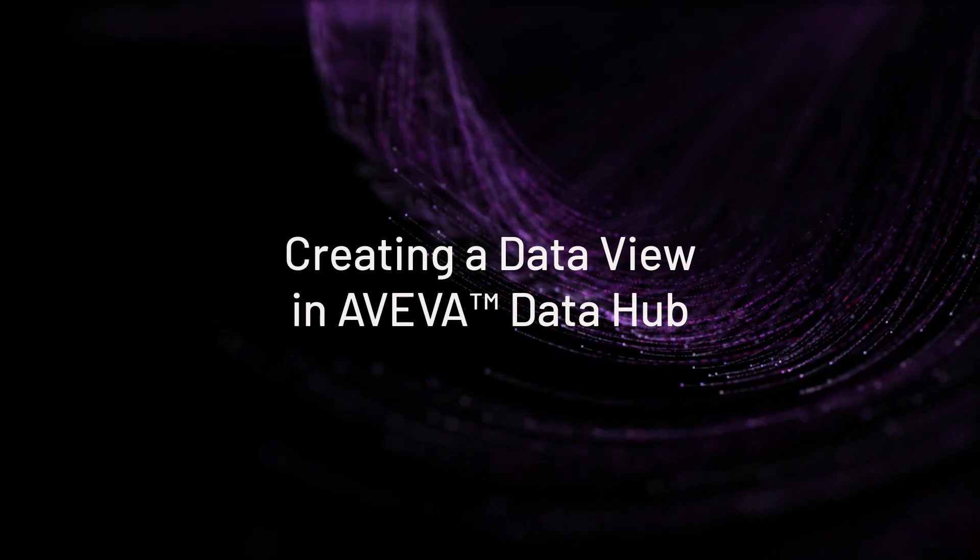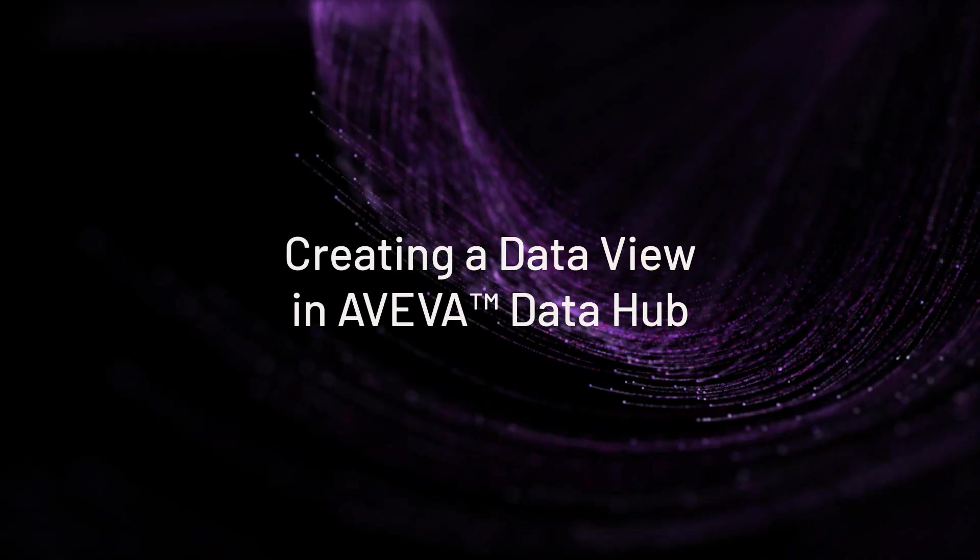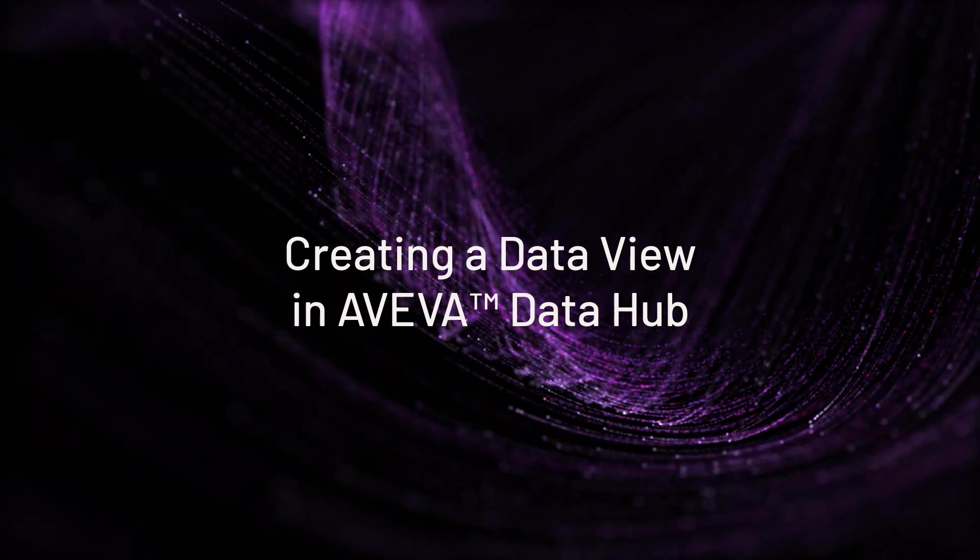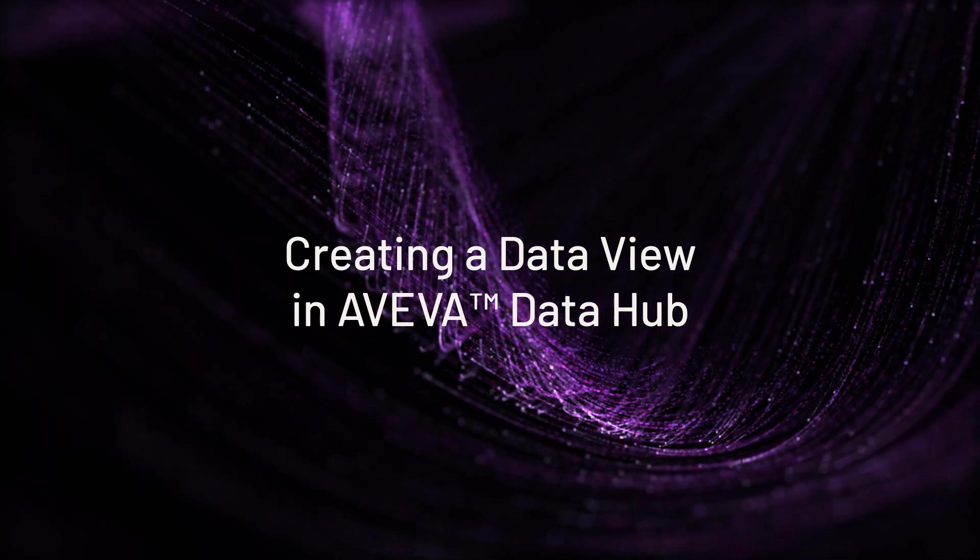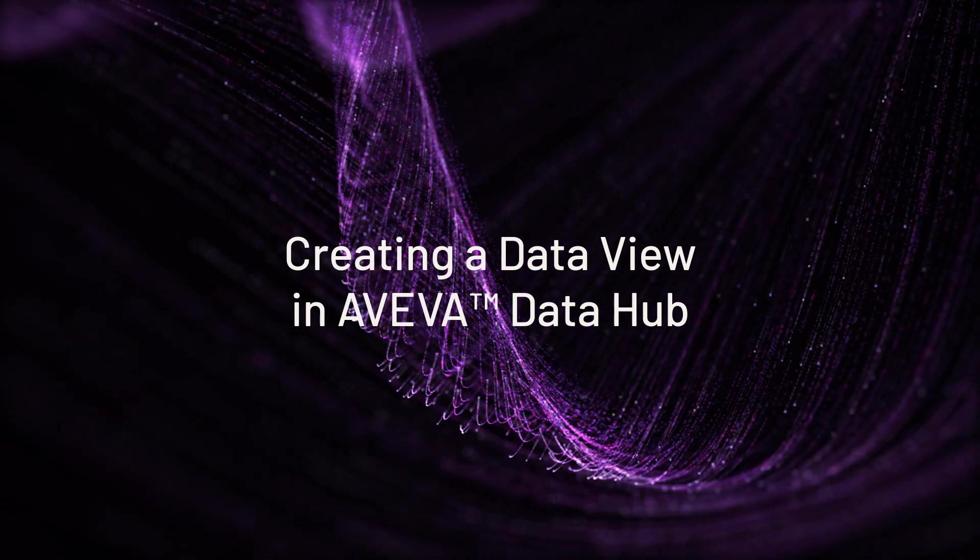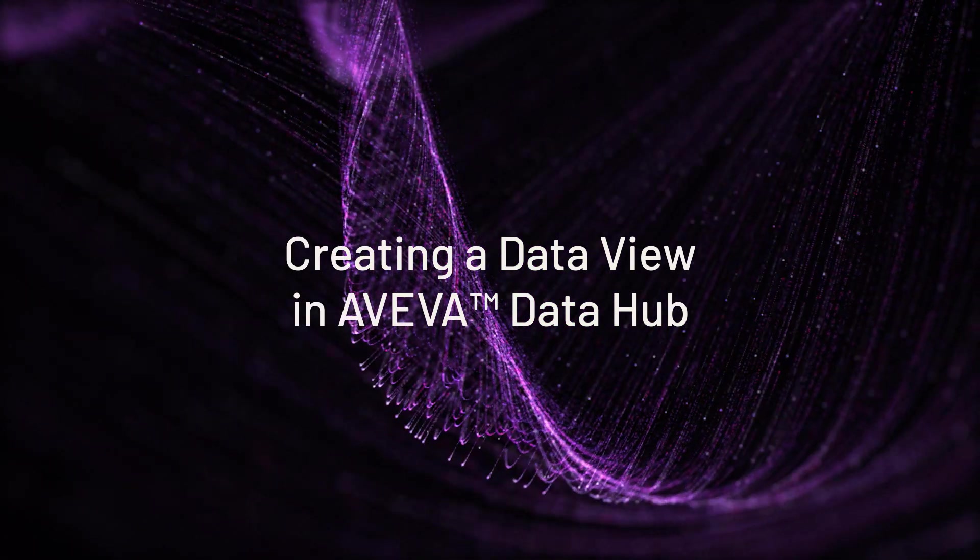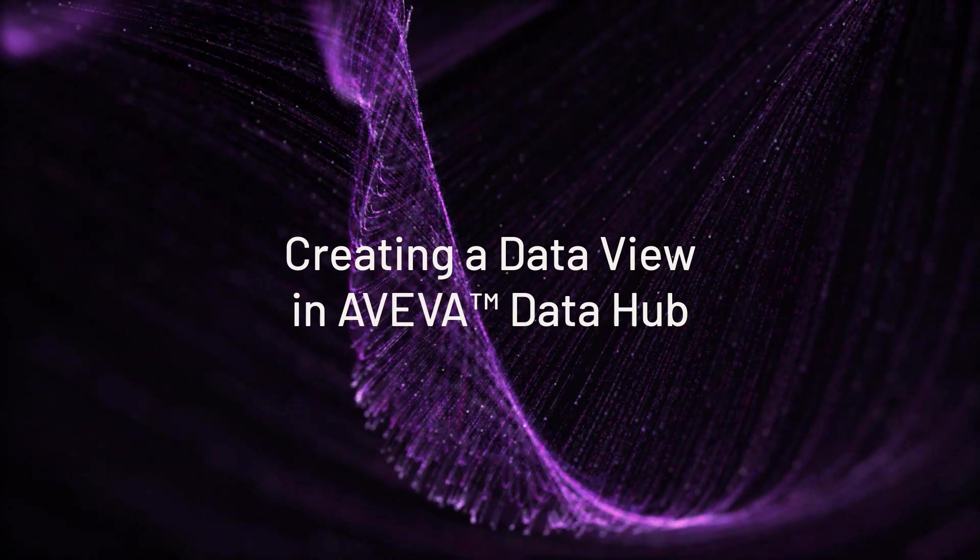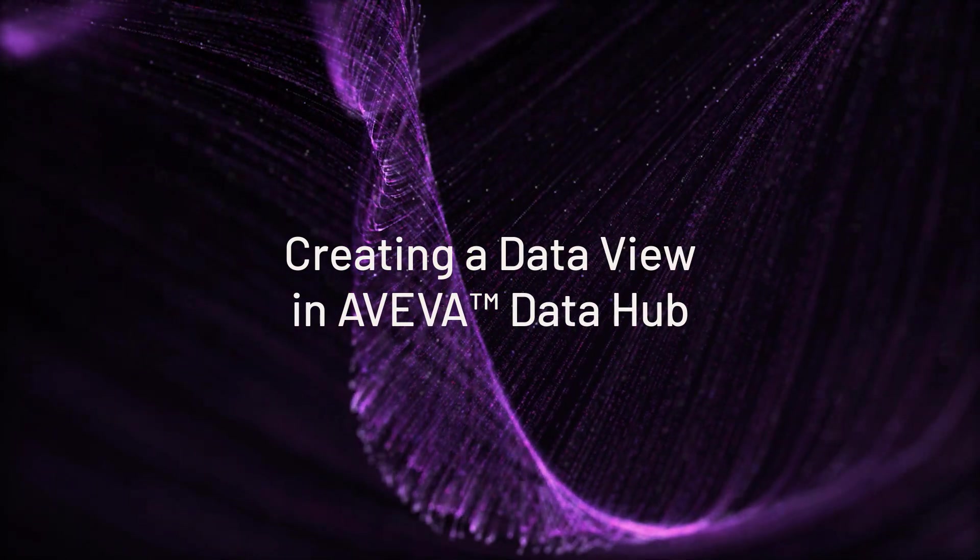In this video, we will demonstrate how users can create a data view in AVEVA Data Hub. Additional learning resources will also be highlighted at the end of the video.